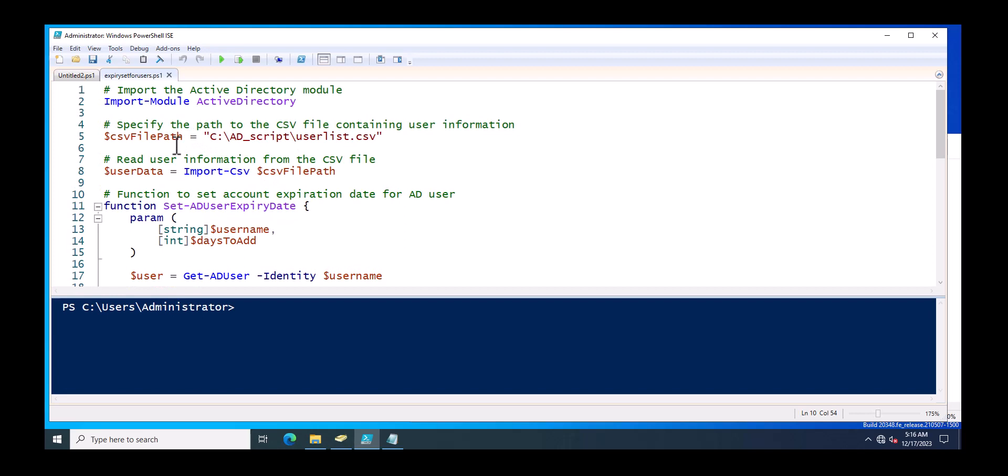First you need to just call the CSV file path of the list which you have specified. The user names inside the CSV file, then you will read user information from the CSV file. So this variable is just reading the value from the CSV file path variable, and in this variable we just call the user list dot CSV file.